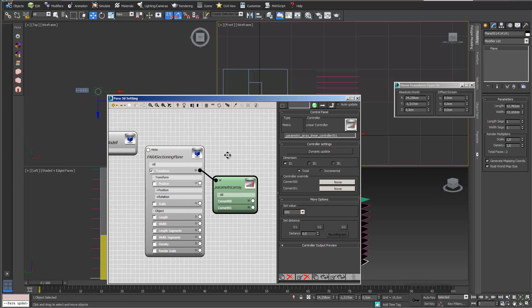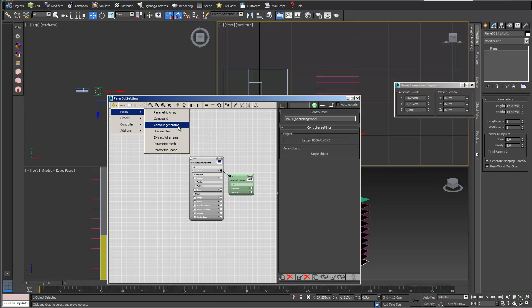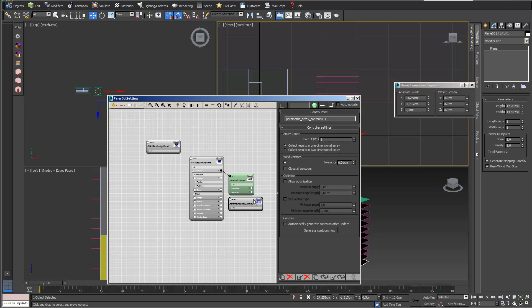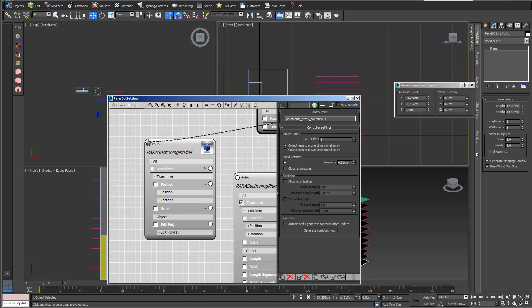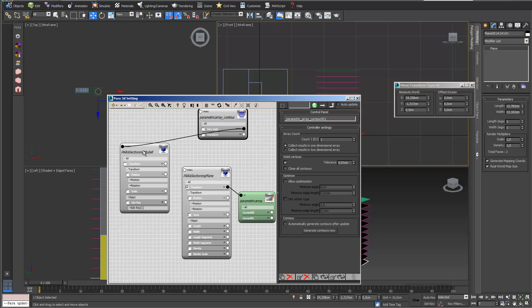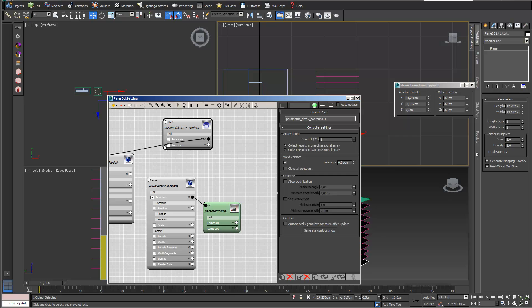In PARA3D I zoom out a little bit. I go into the Add function, add PARA in there. Here is the Contour Generator node — I will open it. What I have to do first is connect the PARA node, which is actually my sectioning model. I go into PARA > PARA Node and connect it to the PARA node of my sectioning model. If it highlights green, then you can connect it — that's really important. If it highlights red, you cannot connect it.